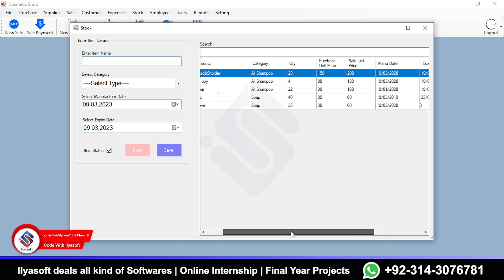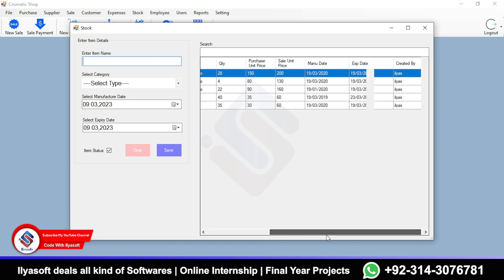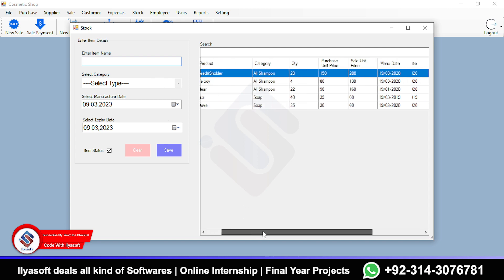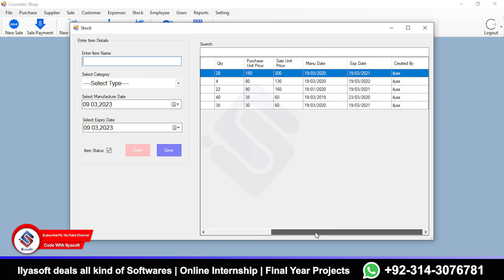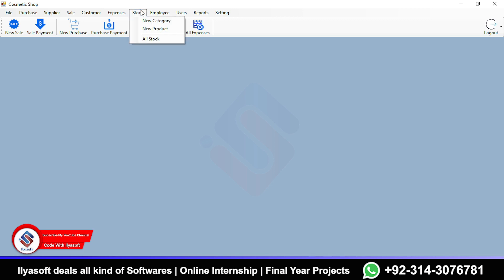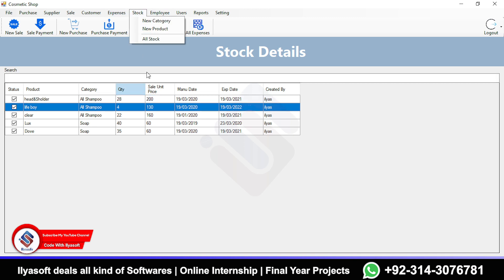The user cannot enter the item quantity directly here. This is a dummy entry showing the manufacturer date and expiry date. This is the stock items section, and next is how to add stock to these items.